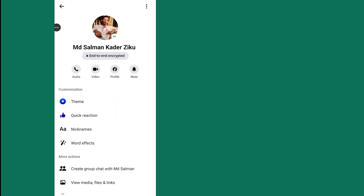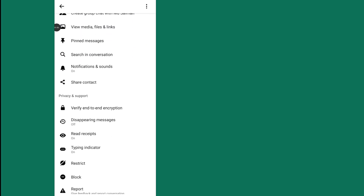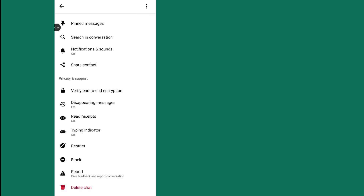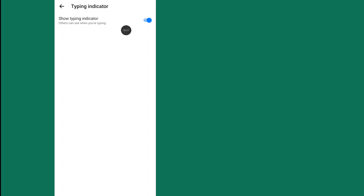Scroll down and navigate to Privacy and Support. Then tap on the Typing Indicator option. Simply tap on it and turn it off.